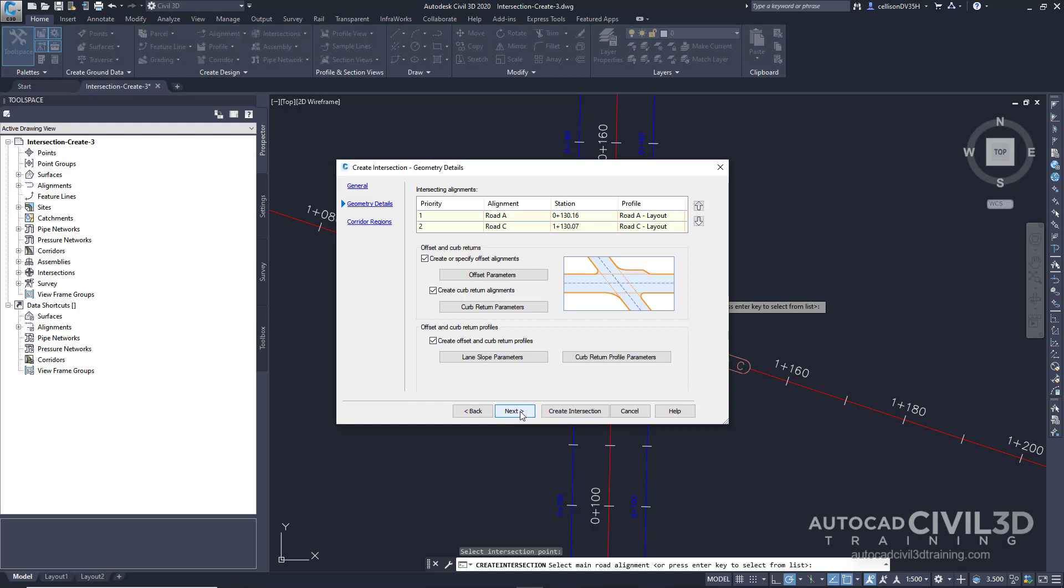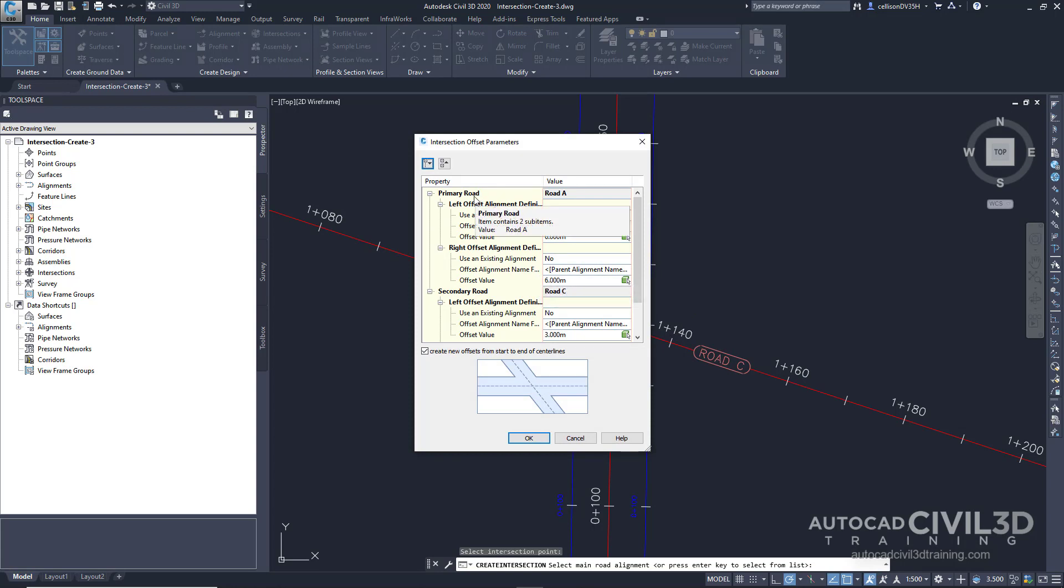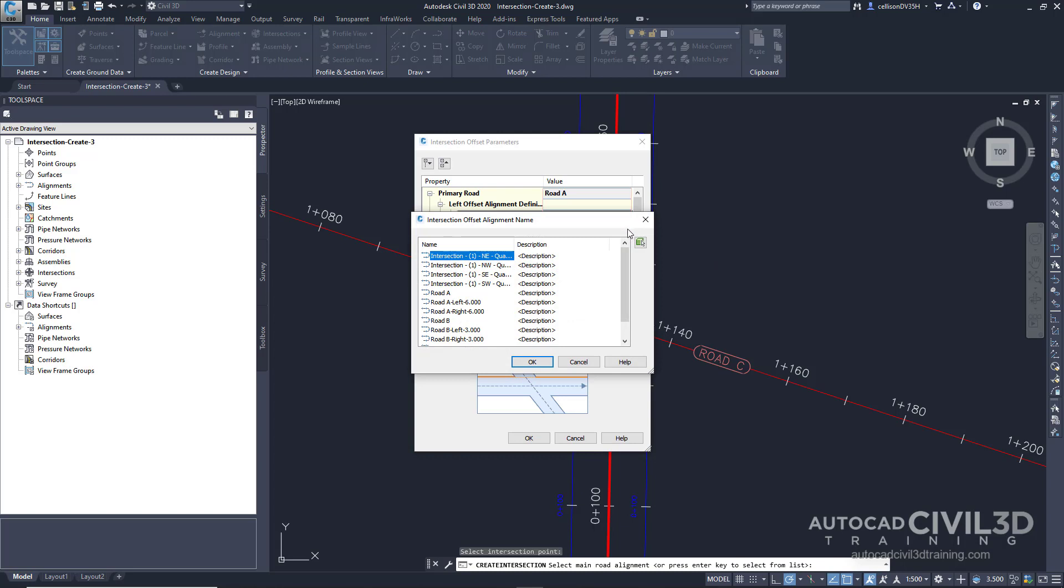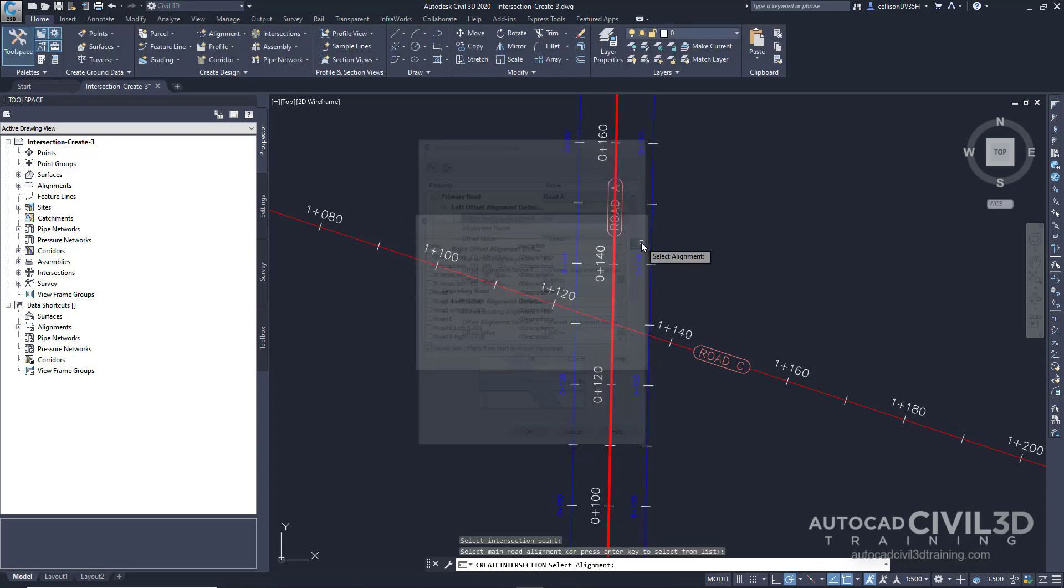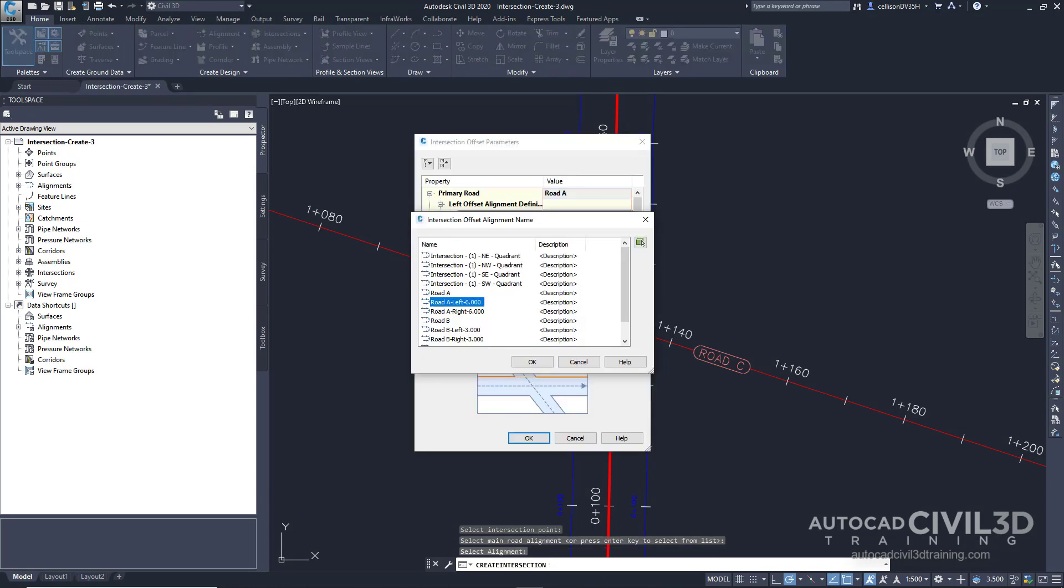Now we're going to specify the horizontal geometry parameters. On the geometry details page, click the offset parameters. In the offset parameters dialog box under the primary road, let's look at the left offset definition. We do want to use the existing alignment, so switch that to yes. For the alignment name, go ahead and press this button right here. Now we're going to actually pick this alignment. In the drawing, select the offset alignment on the left-hand side of the road A alignment. Go ahead and click OK.